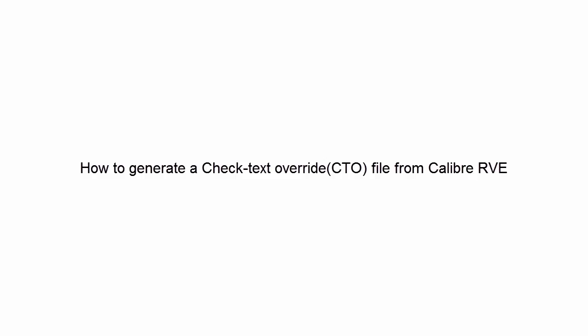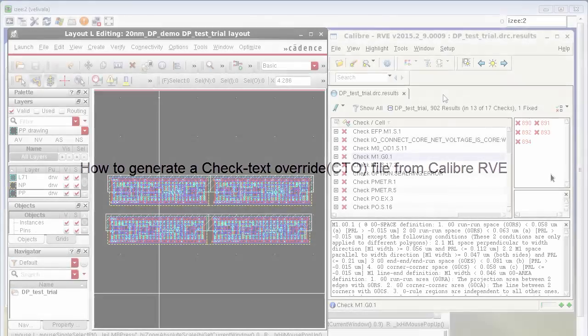In this video we'll see how to generate a check text override CTO file from Calibre RVE.